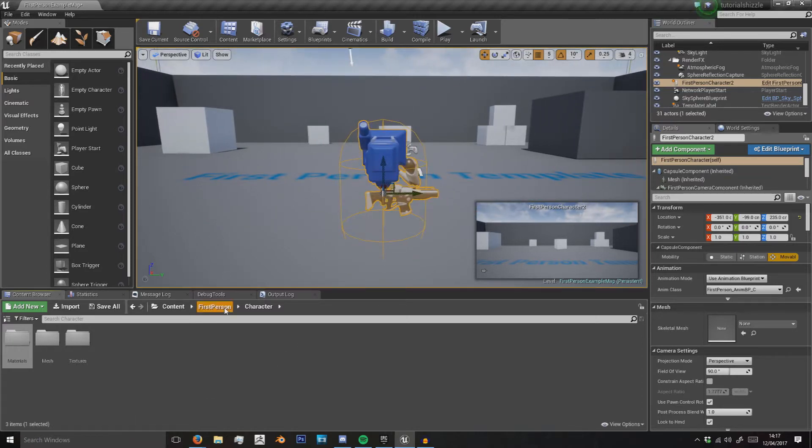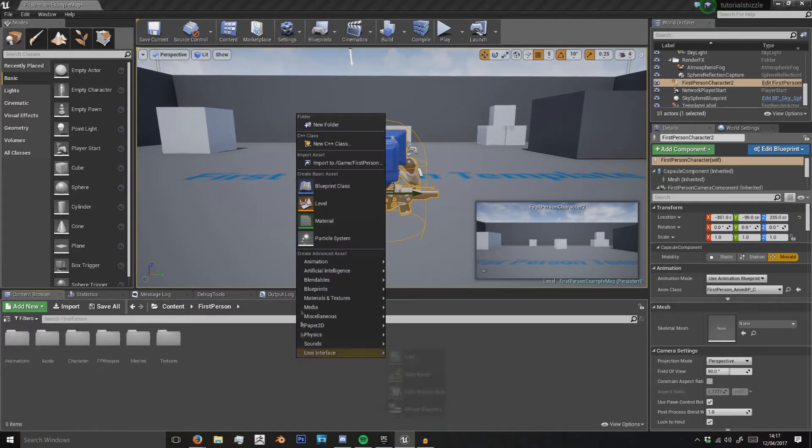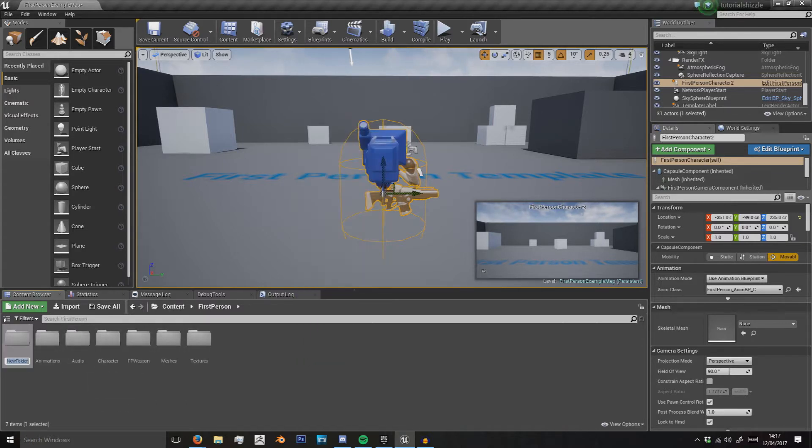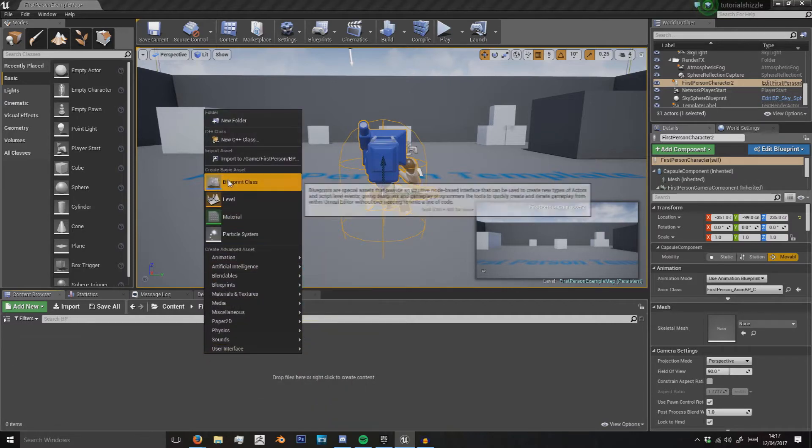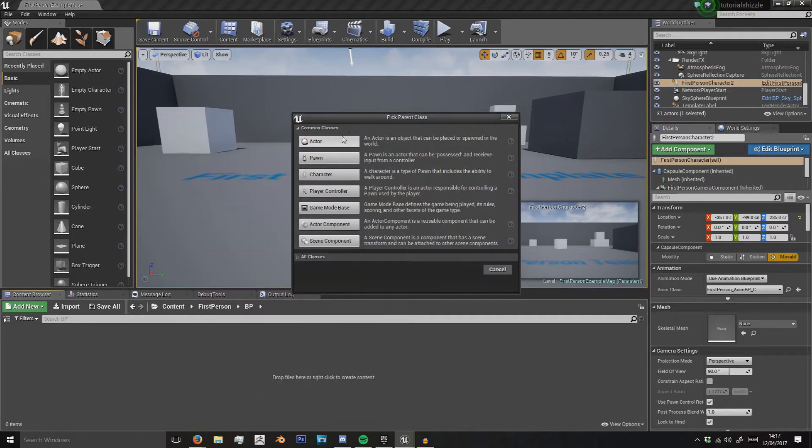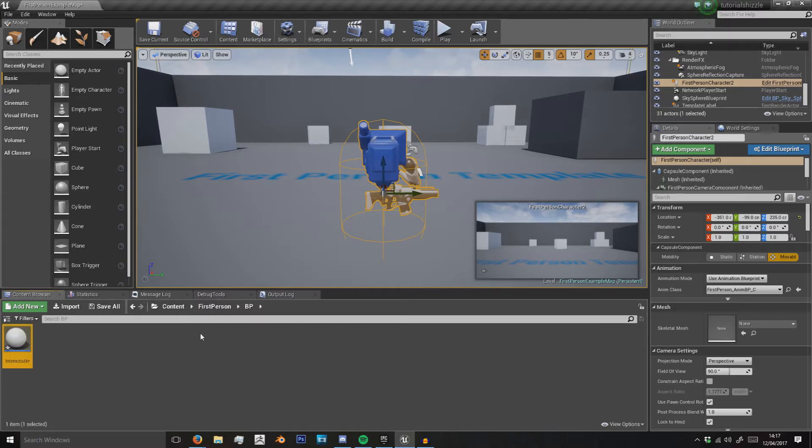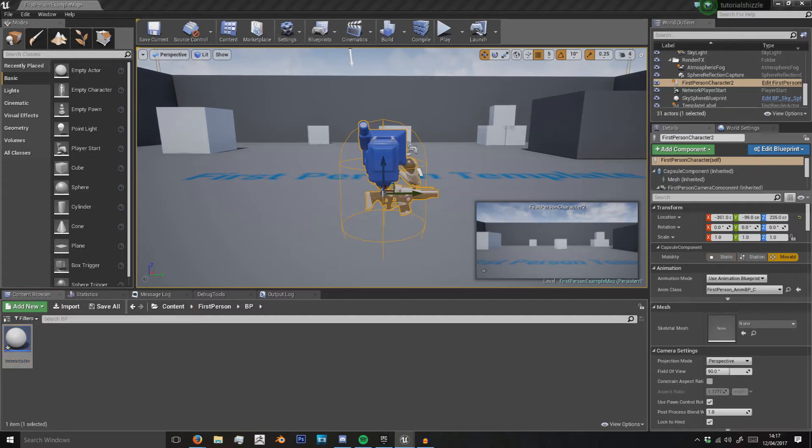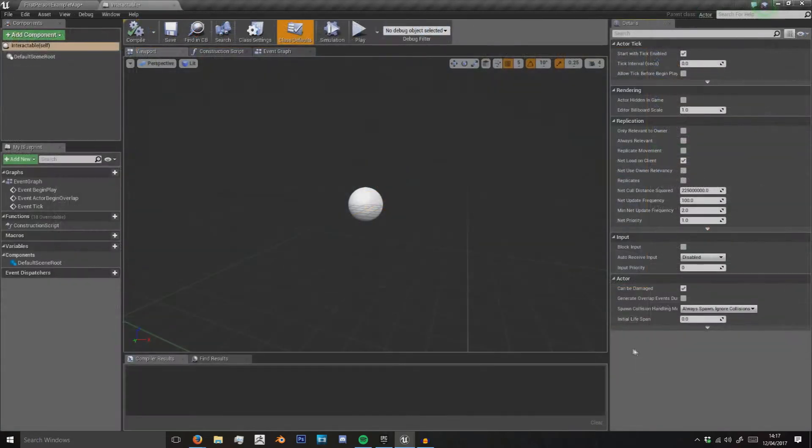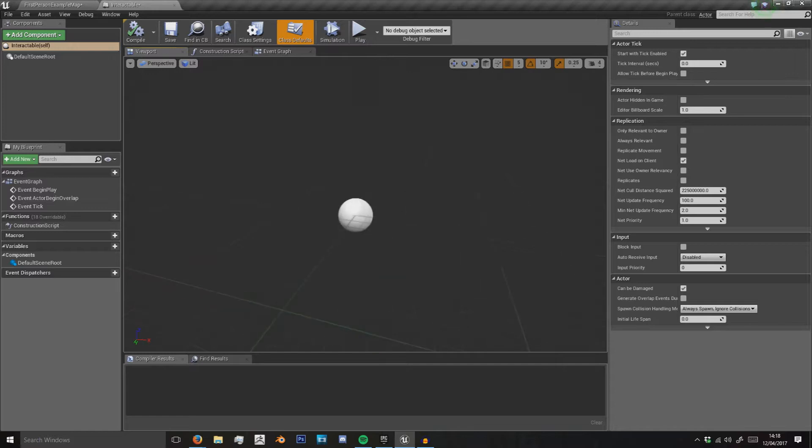I'm going to go into my first person folder and add a blueprints folder. We're going to create an actor class called interactable because we're probably going to have more than one interactable item in this game—probably a door, chest of drawers, cupboards, and everything else you want to open or interact with.